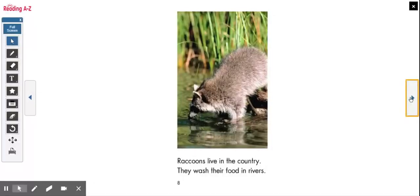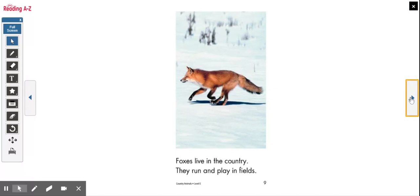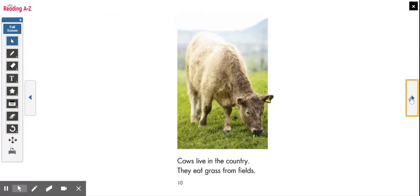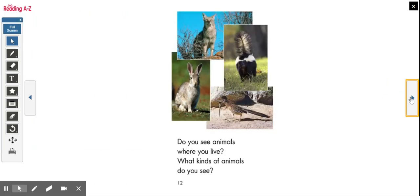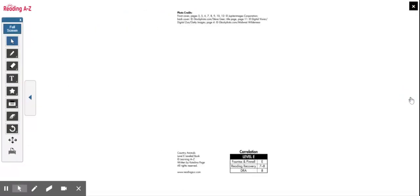Raccoons live in the country — they wash their food in rivers. Foxes live in the country — they run and play in fields. Cows live in the country — they eat grass from fields. Mice live in the country — they eat grains from fields. Do you see animals where you live? What kinds of animals do you see?